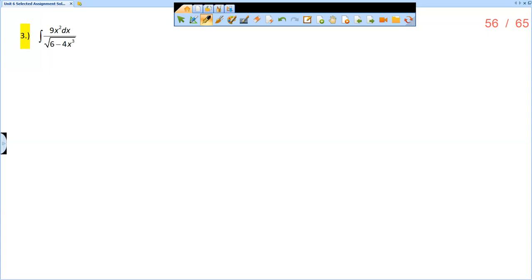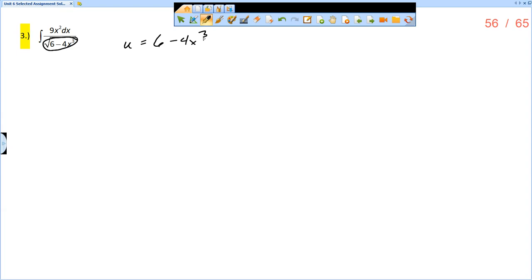This is the solution video for unit 6 review problem number 3. I have the integral of 9x squared dx over the square root of 6 minus 4x cubed, and we want to use a function inside of a function as our u substitution. So u equals 6 minus 4x cubed.